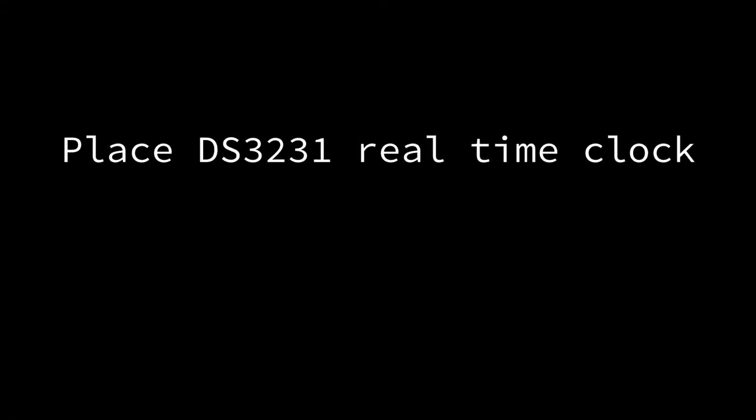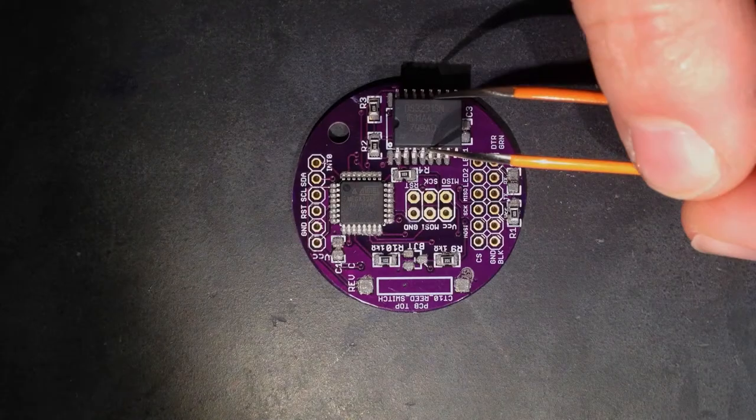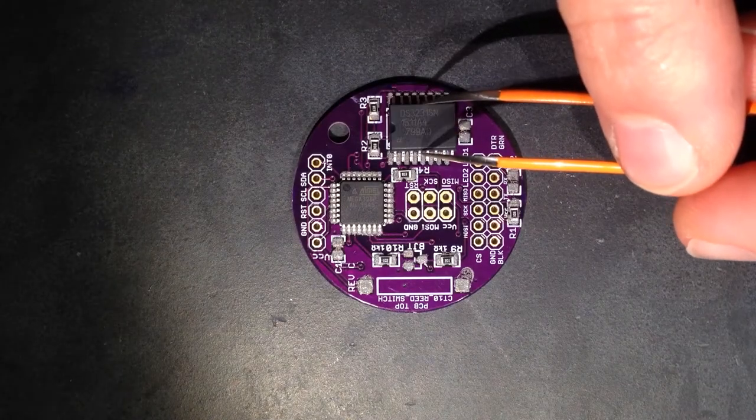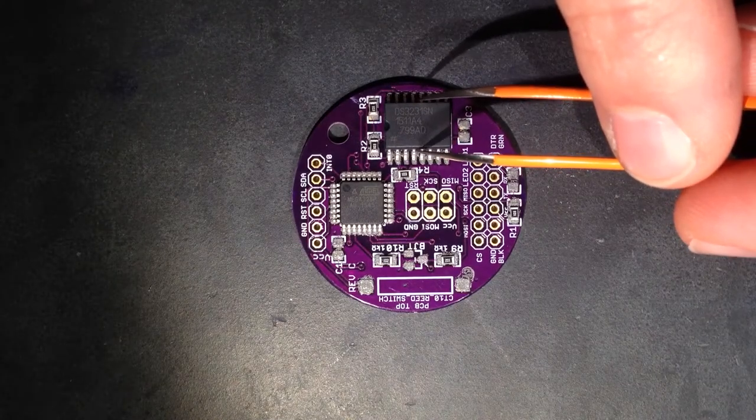Place the real-time clock chip. This chip has a notch on one end, which should be oriented so that it points to the same end as the white dot on the circuit board pattern.